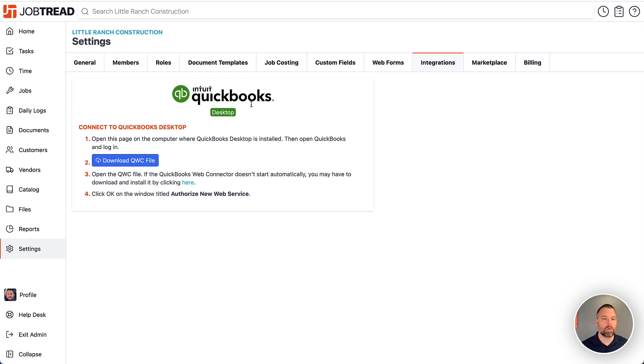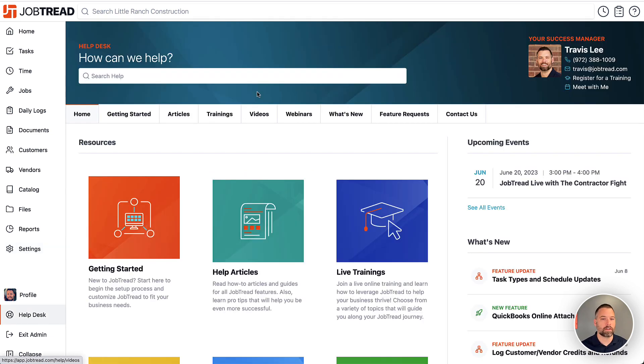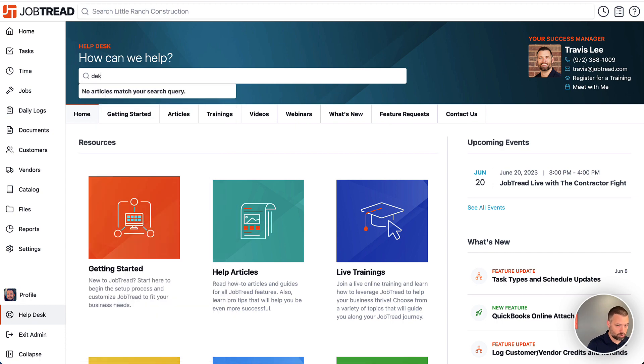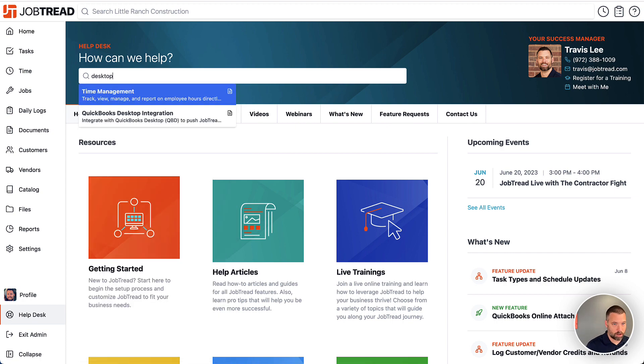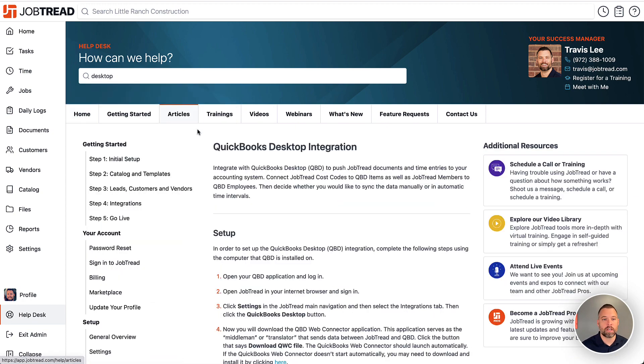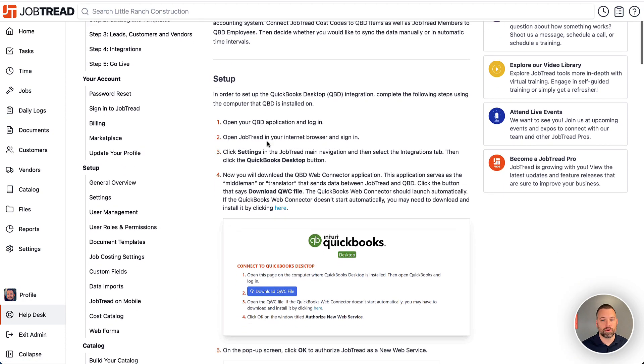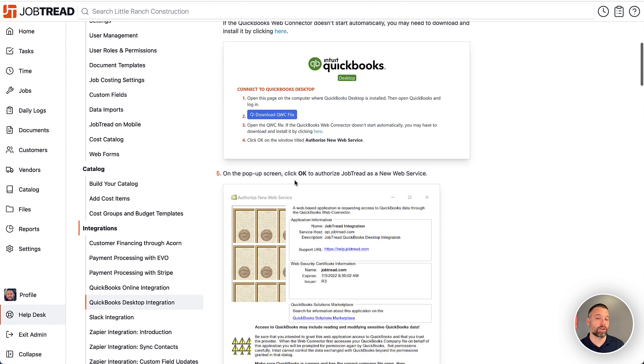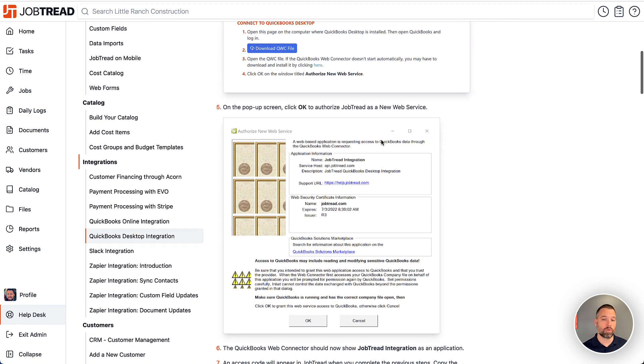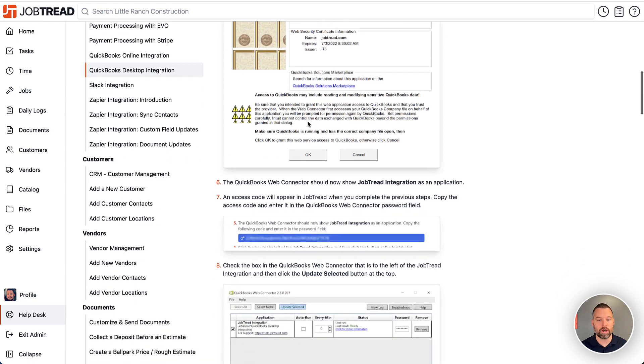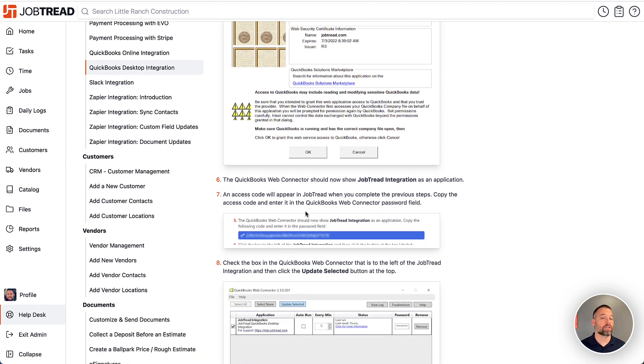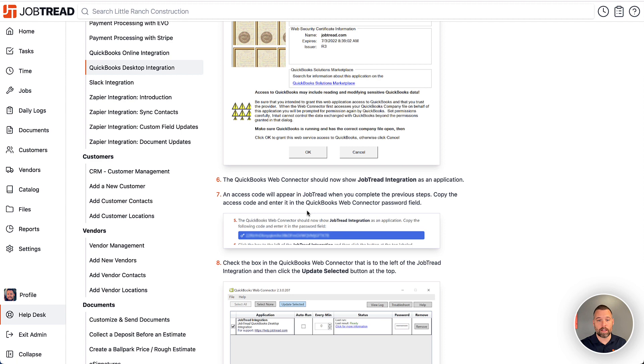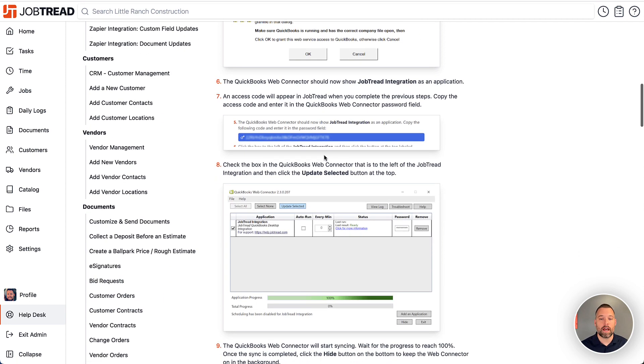But if you want a more detailed version of these steps, I recommend going into the help desk and searching for desktop. And then this will show you line by line, with actually a preview of what you're going to see over on the QuickBooks side as well. So essentially, you're going to open the file. You're going to authorize the use of it. It's going to ask you to input a password. That's going to be over on the integrations page. We'll provide that password after you do this authorization step. And then it's going to ask you to input that password.